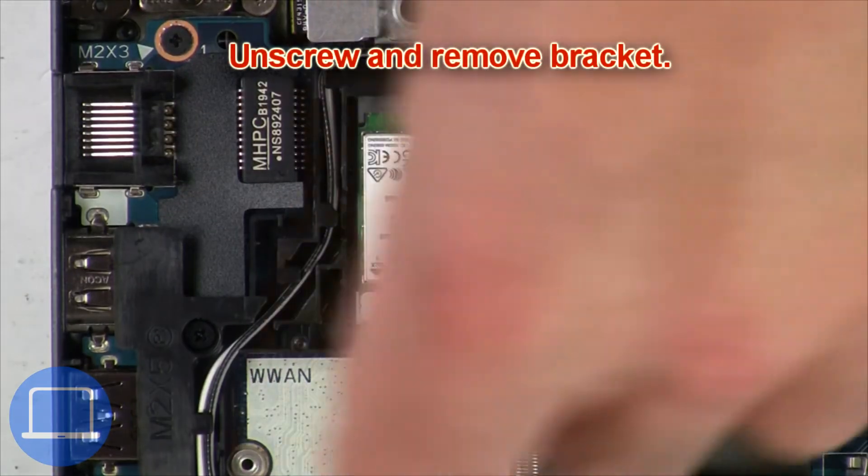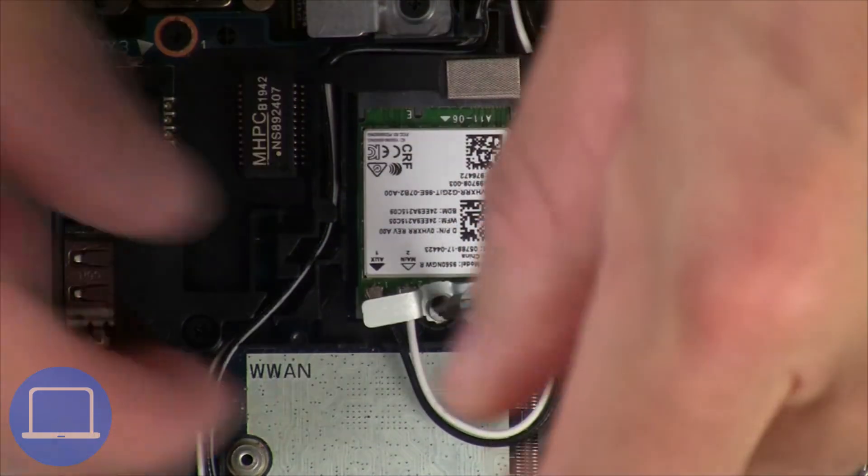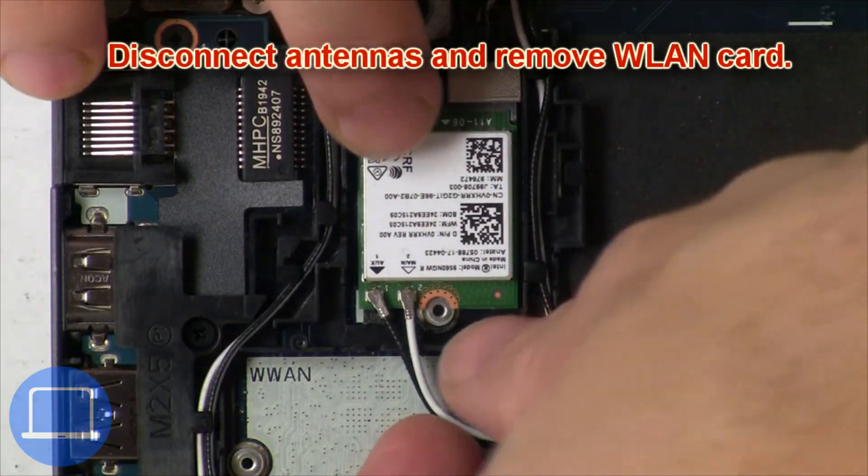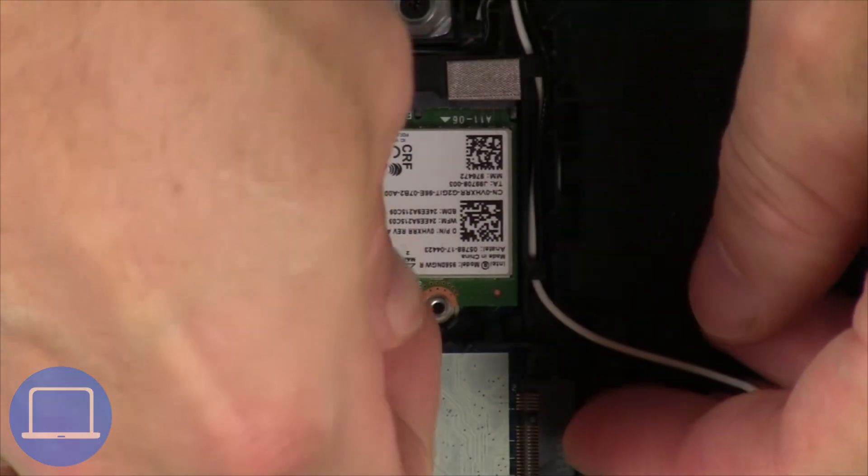Now unscrew and remove bracket, then disconnect antennas and remove wireless card.